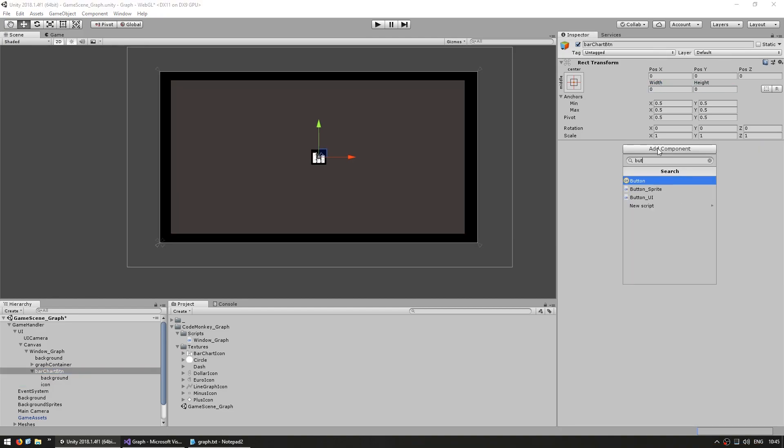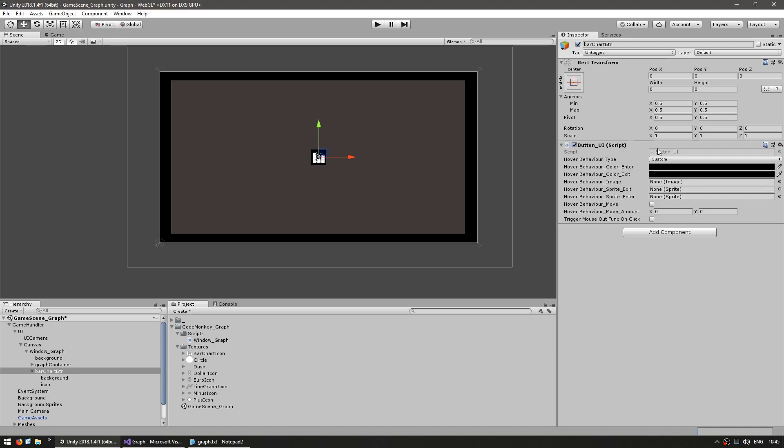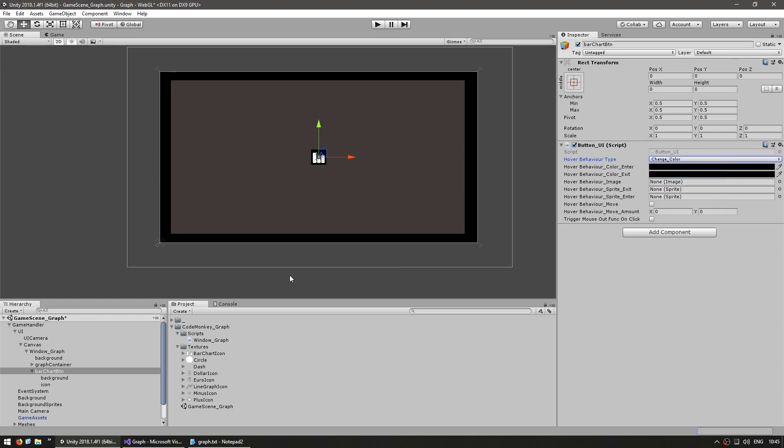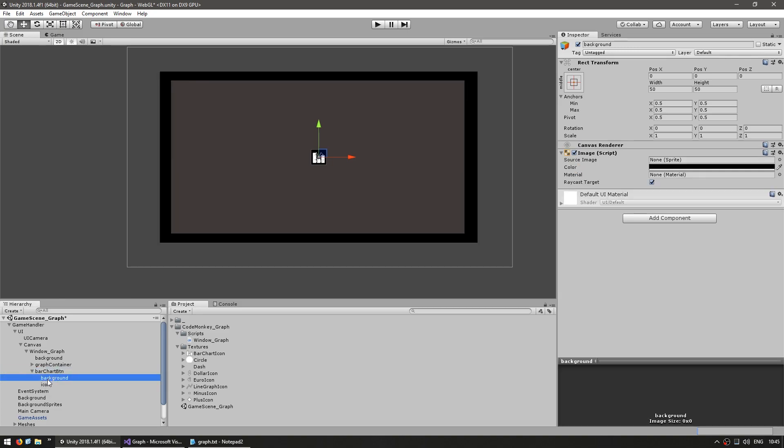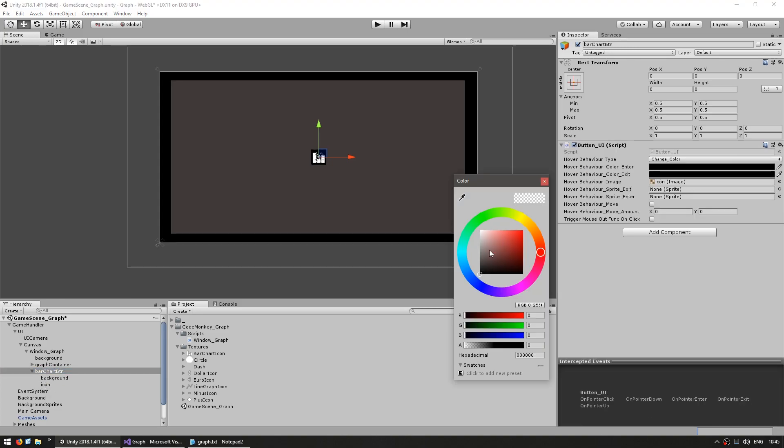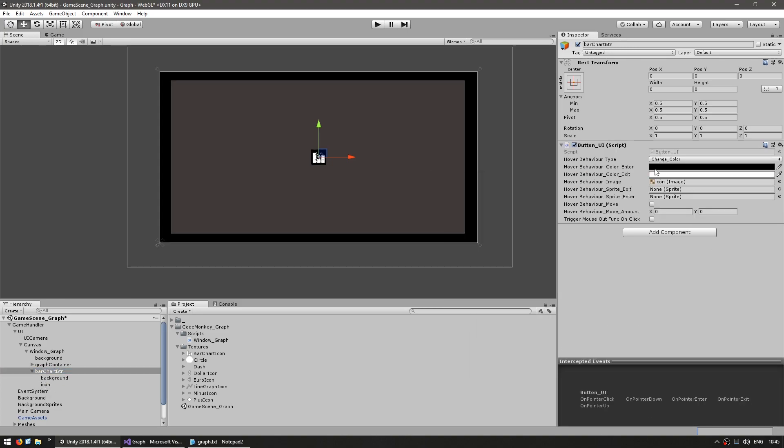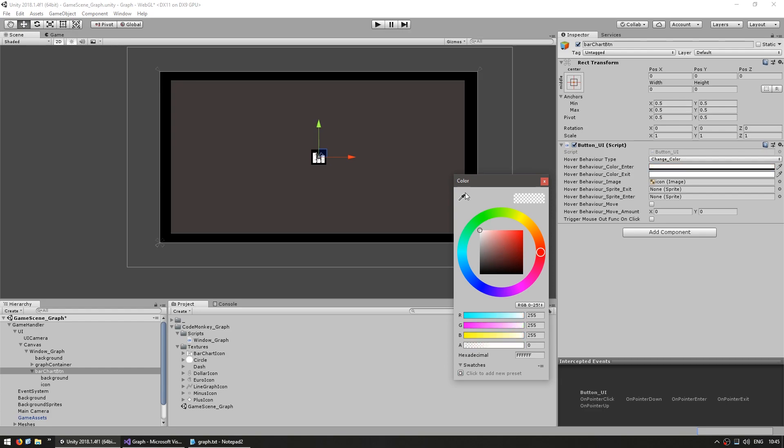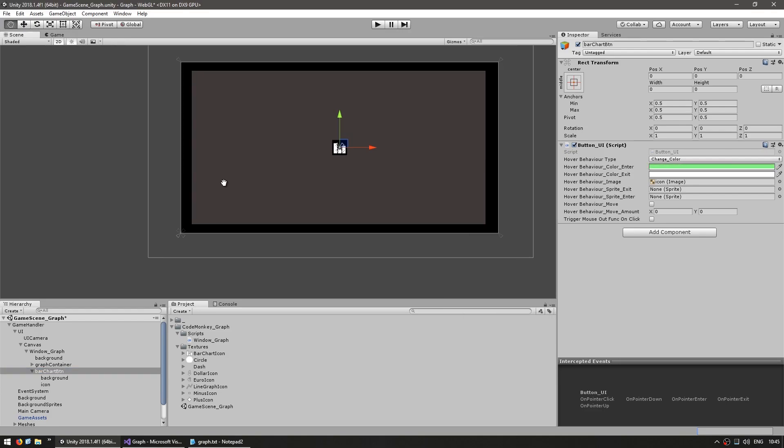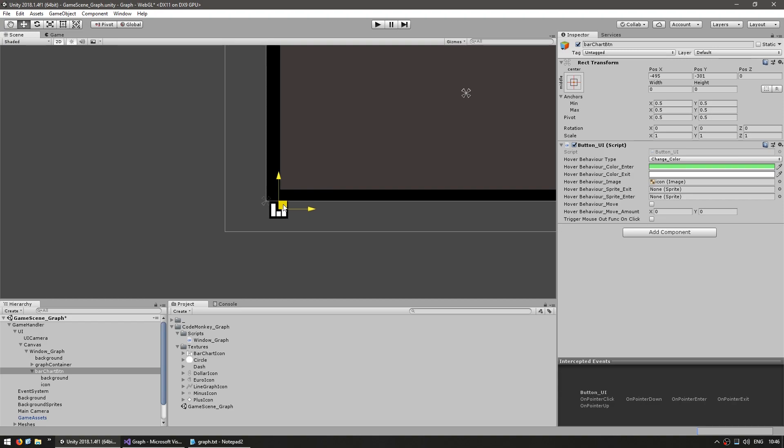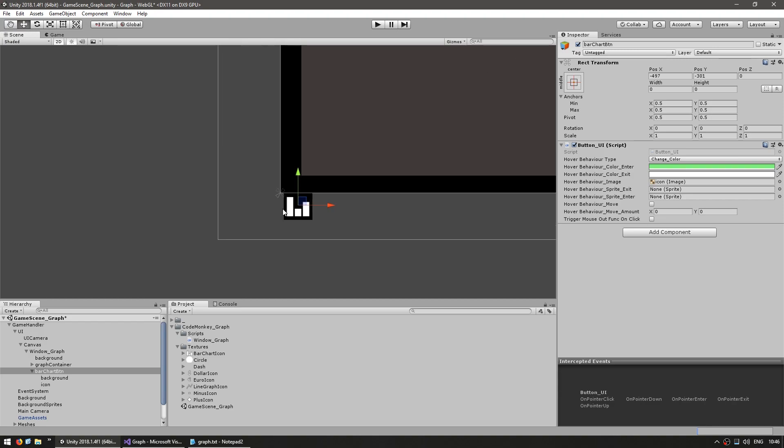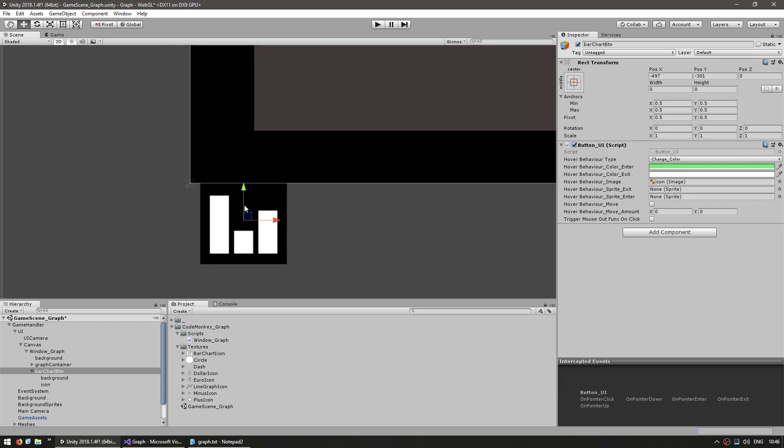Now let's add the button UI script. This script is part of the CodeMonkey utilities that you can grab for free from UNTCodemonkey.com. This script helps me capture mouse events on this particular game object. I have the hover behavior type set to change color. I want to change the icon color. When it's normal leave it on pure white and when the mouse is over make it tinted in green. Let's position our button in this corner.